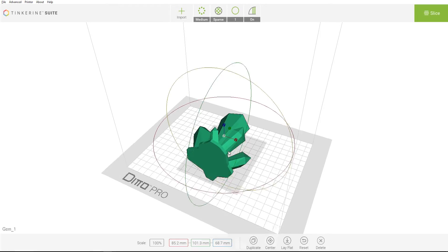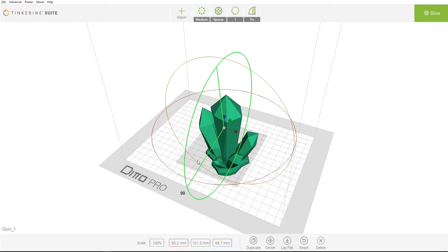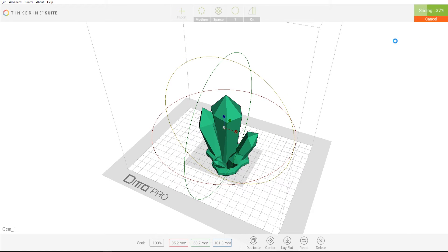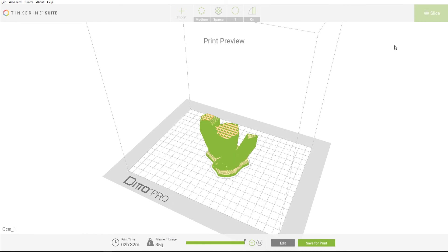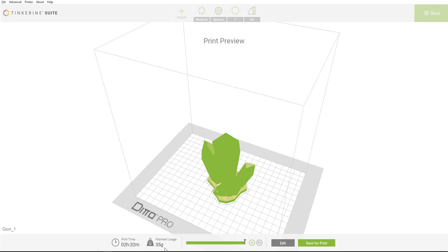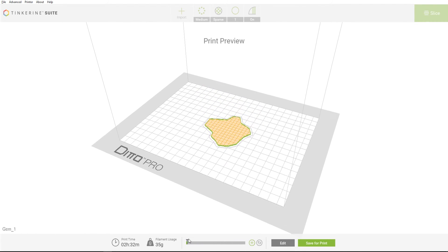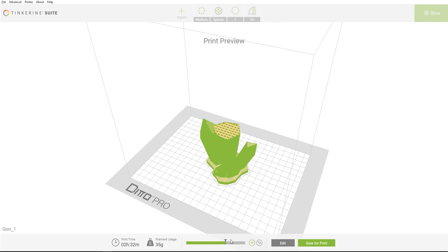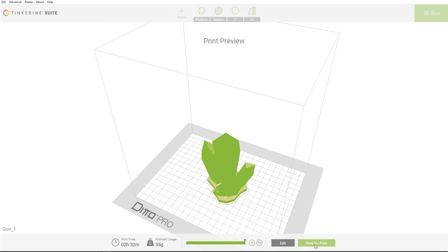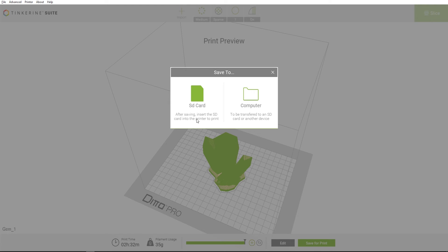After adjusting the modification and slicing settings, we are ready to press slice. When you press slice, Tinkering Suite will process your model for 3D printing. Once Tinkering Suite is done slicing your model, you'll see the print preview for your model along with other information. The estimated print time for your model, the amount of filament used in grams, the layer preview slider, which allows you to look at each layer. Next to it, you'll have the ability to add pauses during the print at specific layers. And you have edit to return to modifying your settings. Last of all, save for print to export the file to a SD card or your computer.